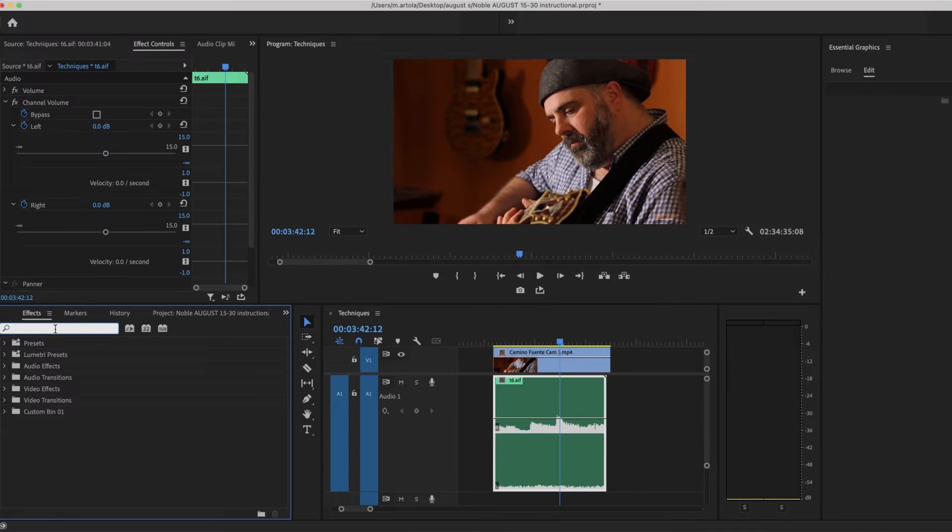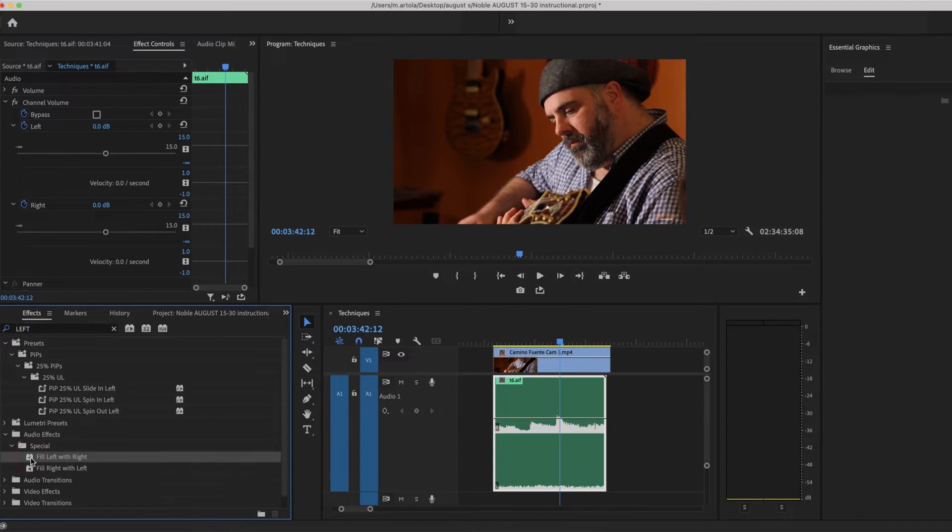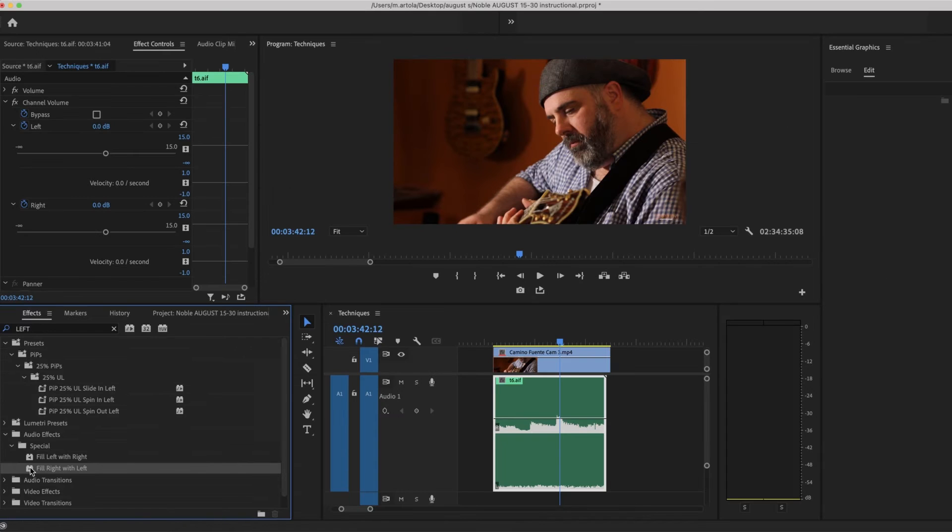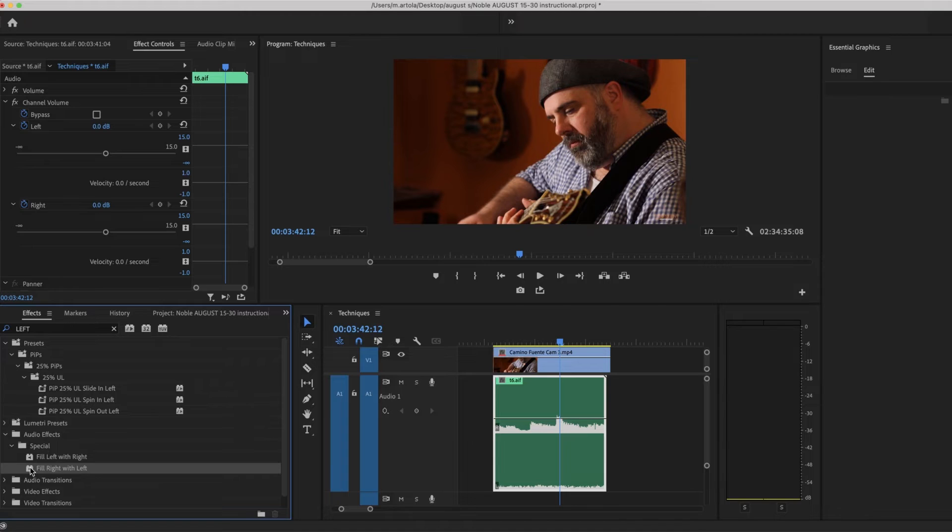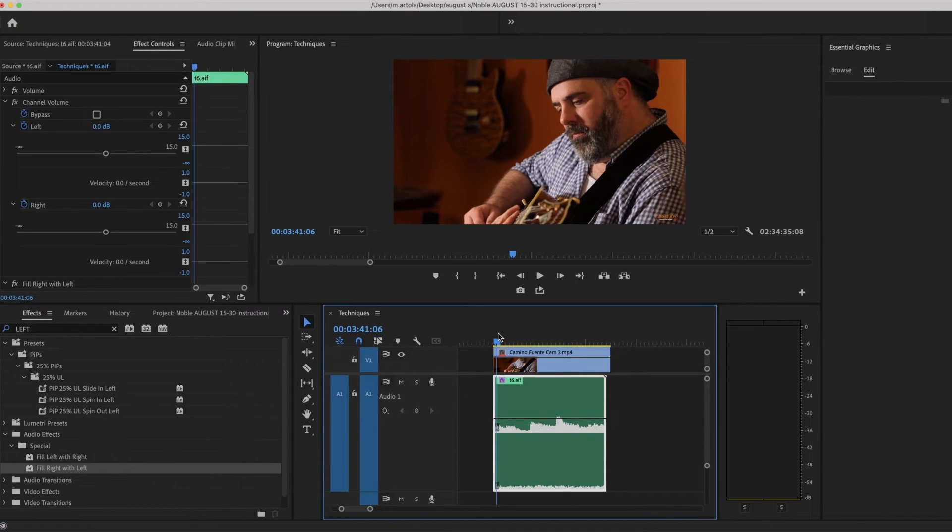I'm going to go in the effects and just write the word left. I see here fill left with right and fill right with left. In this case, I'm going to fill the right with the left because the left is the good audio. I'm going to double click on that and now I'm going to play it.